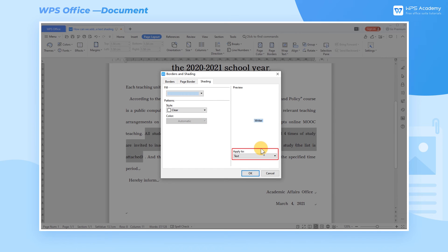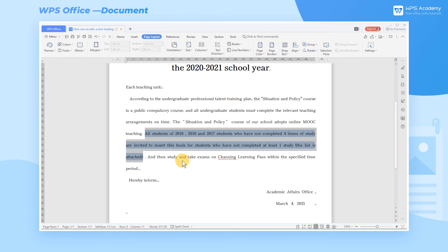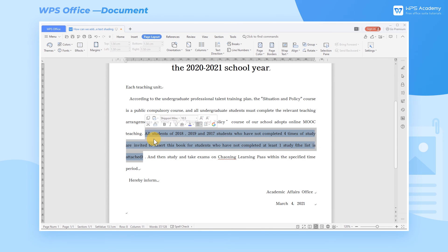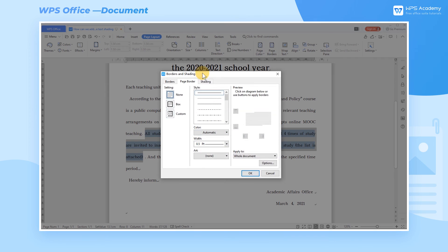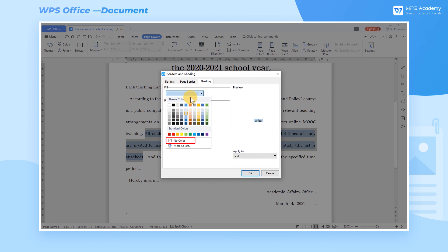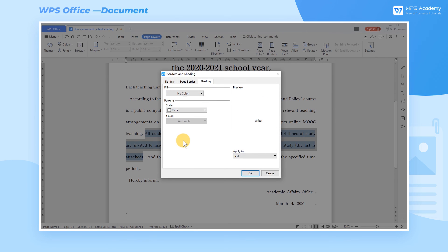Remember to select Text in Apply To under Preview in the dialog box interface. Only by this can you add shading to the text. Also, we can select No Color in Fill, select Clear in Patterns style, and then click OK to clear the shading.